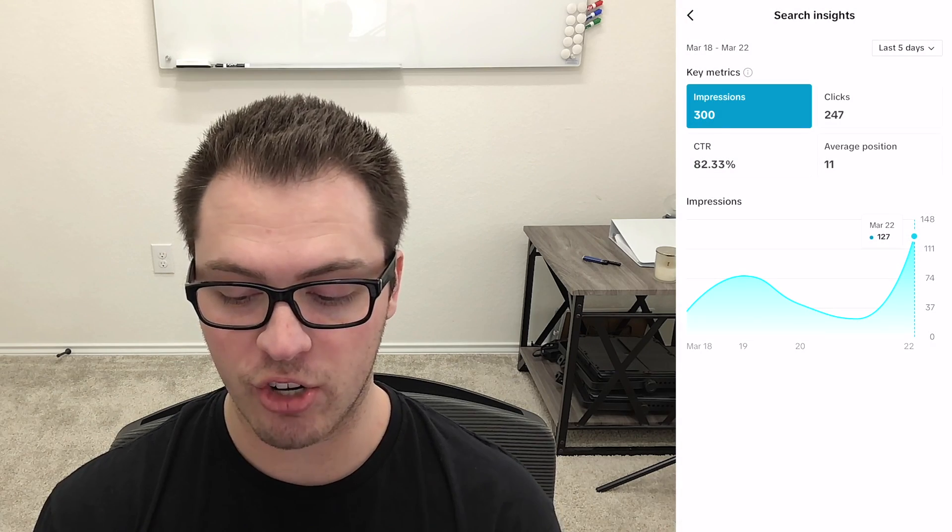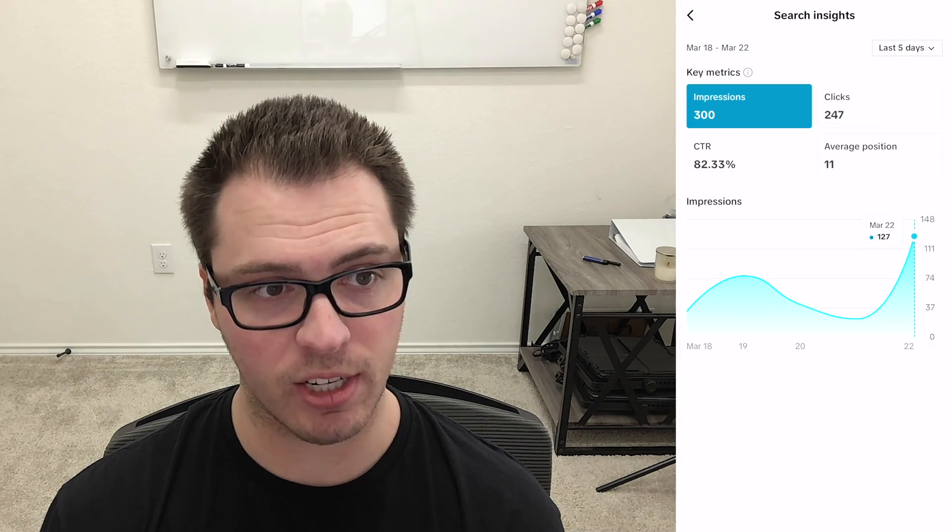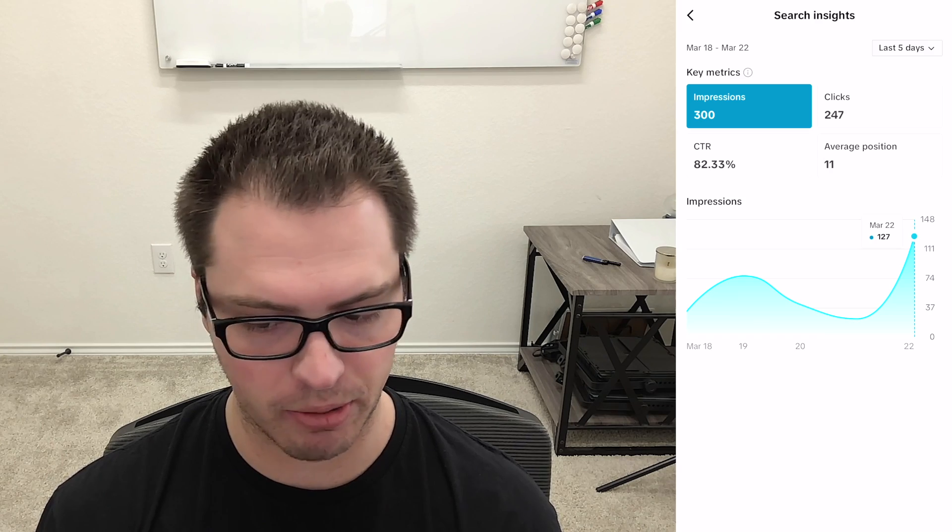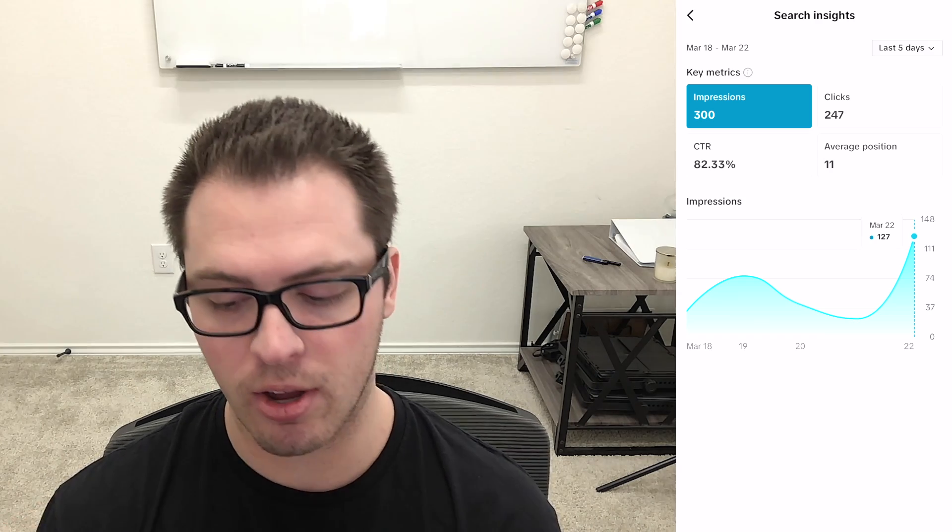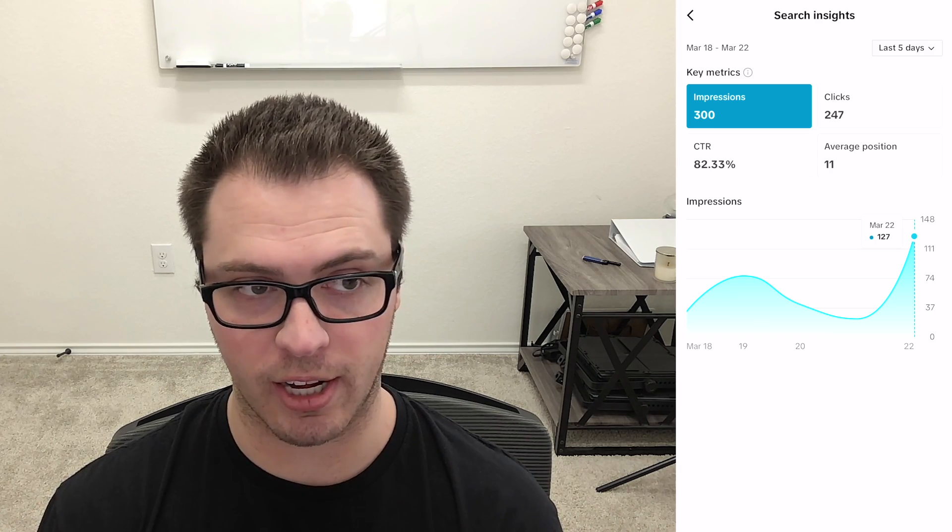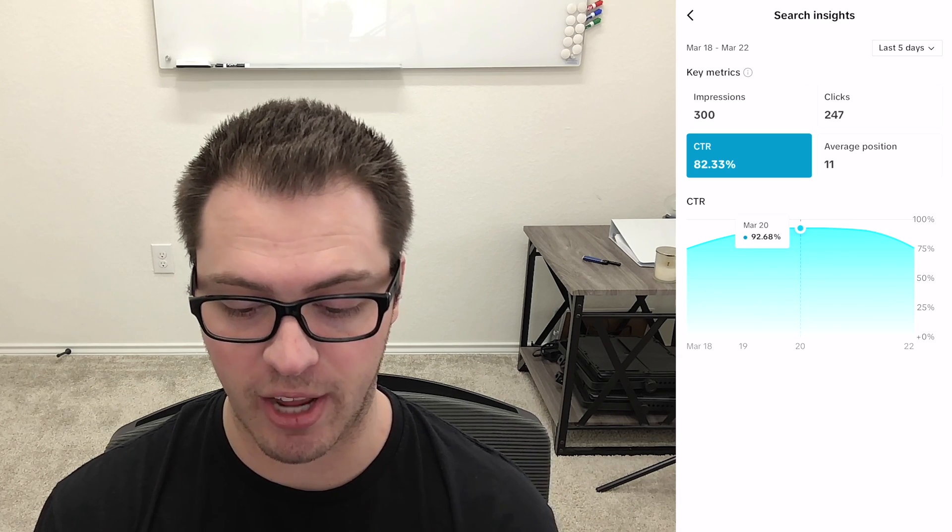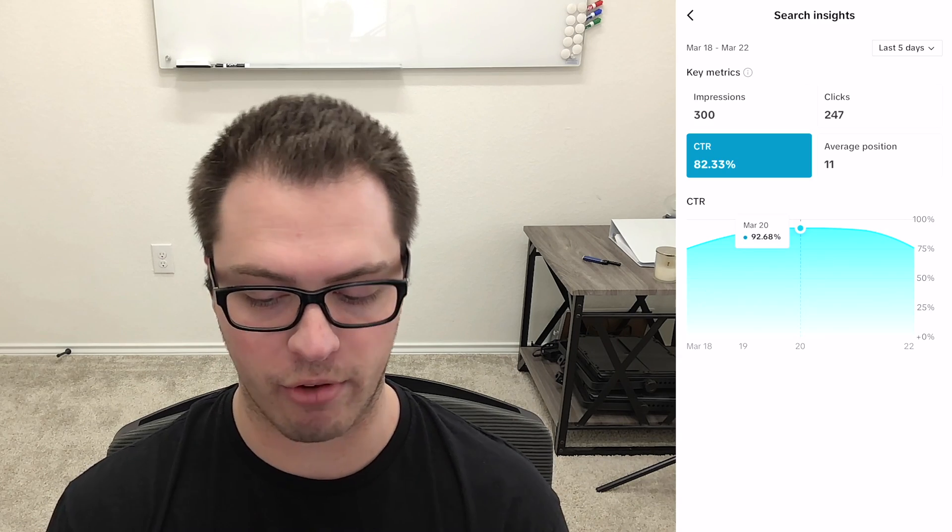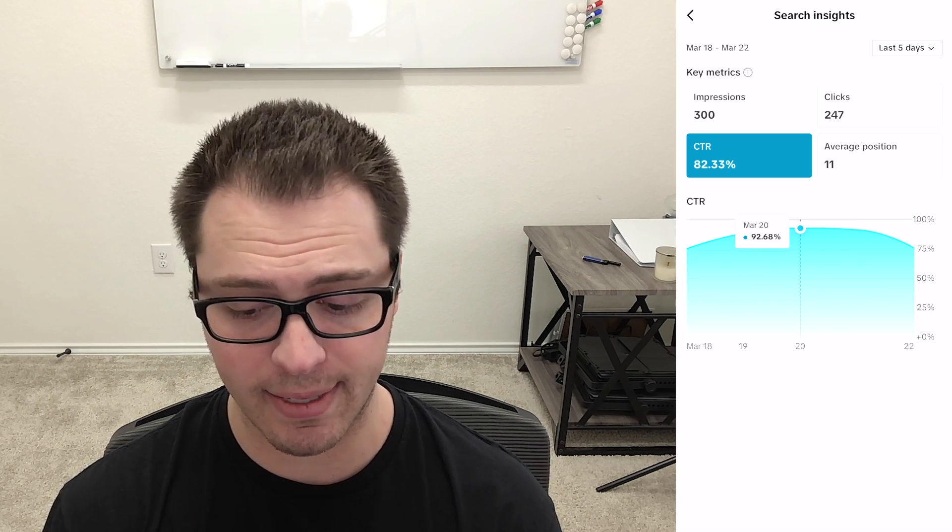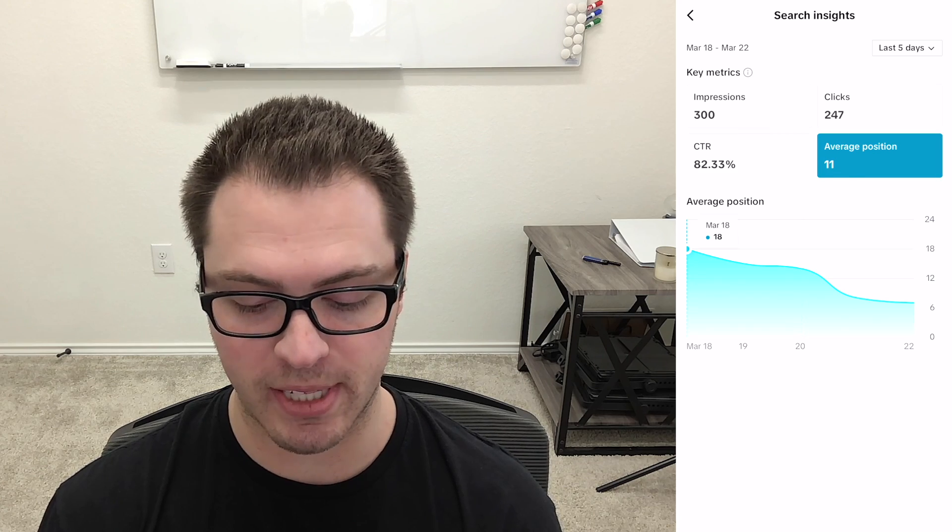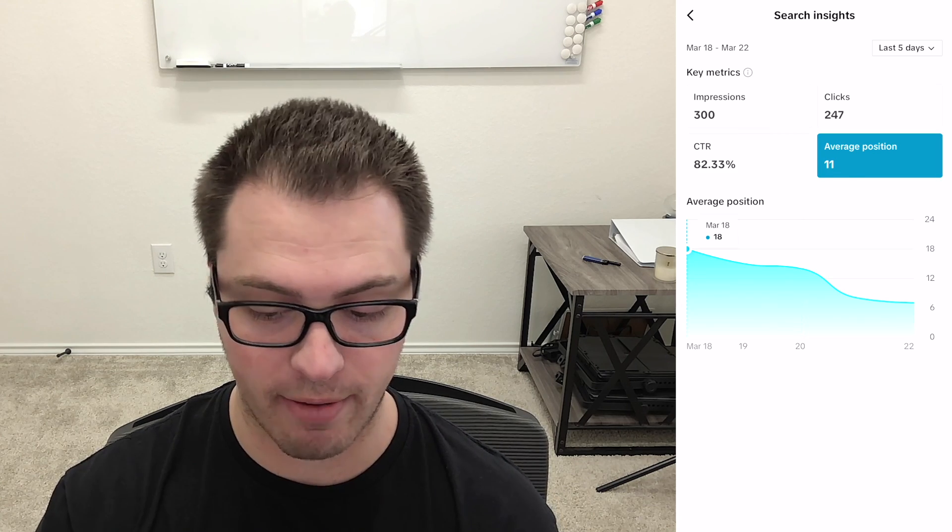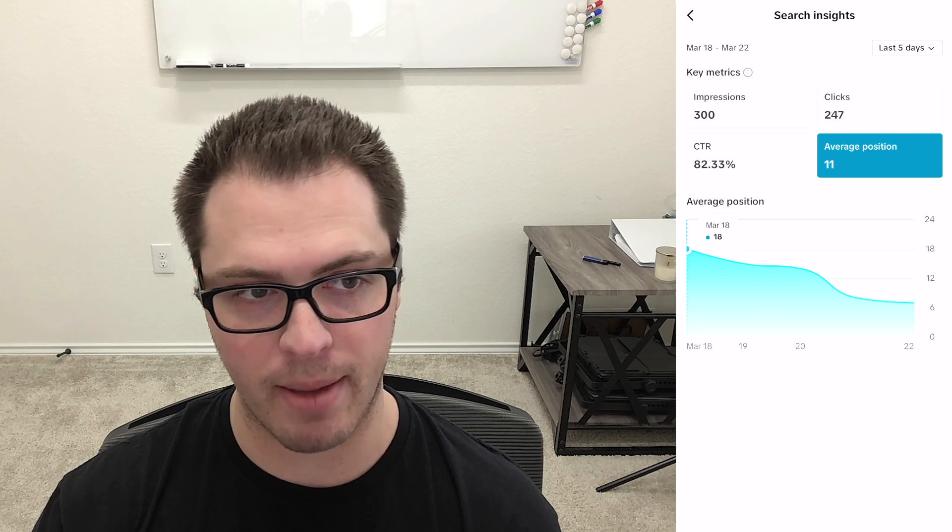Of those 300 impressions we have 247 clicks, so when people are searching whatever they're searching to find this, we can see that they're clicking on it a lot of time. Our click-through rate is 82.33 percent which is very high and we can see our average position for the terms that were being searched for that found this is 11.